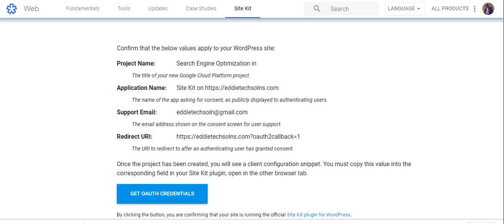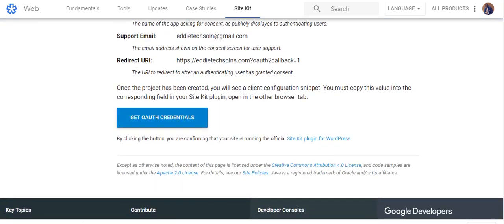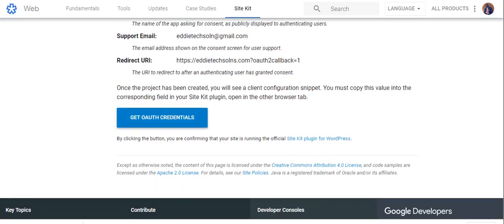So from this particular moment, you have to click on get auth credentials. So it is as simple as that. What they will do, they will give you this code. You have to copy this code.